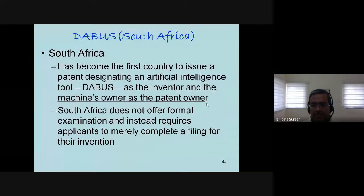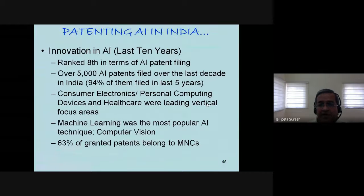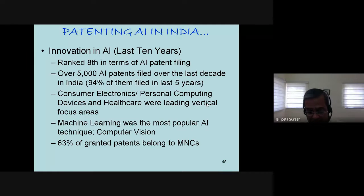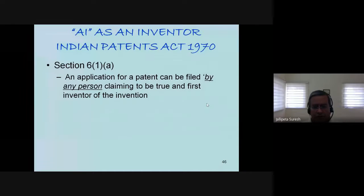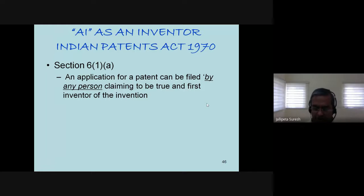In India, we have about 5,000 patent applications filed for AI during the last decade, and 63% of them belong to multinational corporations — showing the extent of MNC domination of AI patents in India. We have to catch up. Under current Indian law, which is very similar to Europe and US, an application for a patent can be filed by any person — meaning a machine cannot become an inventor under existing law.